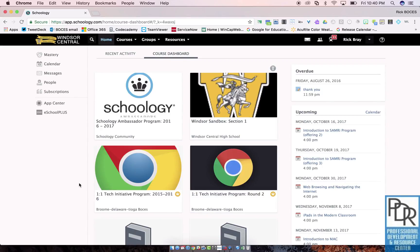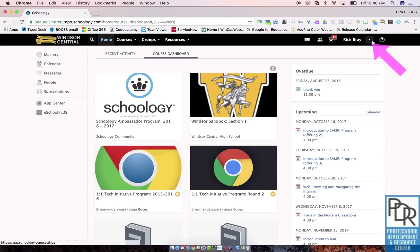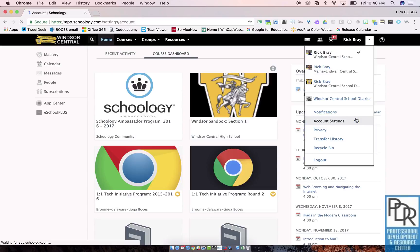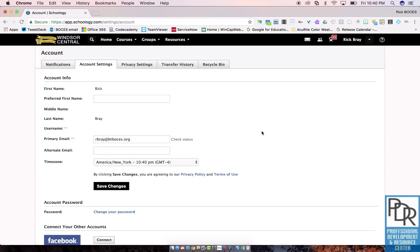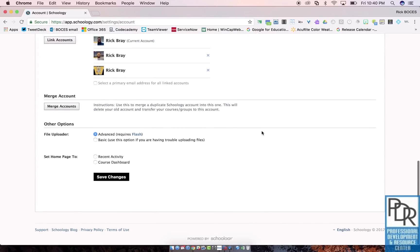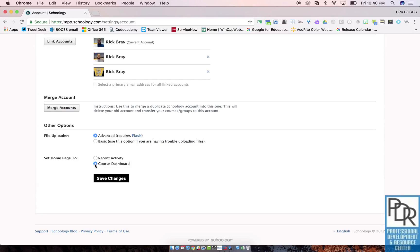So if you would like to make this your default landing page when you log into Schoology, click the drop-down arrow next to your name and select Account Settings. From there scroll to the Set Home Page To section at the bottom of your page and click the radial button next to Course Dashboard. Be sure to click Save Changes.